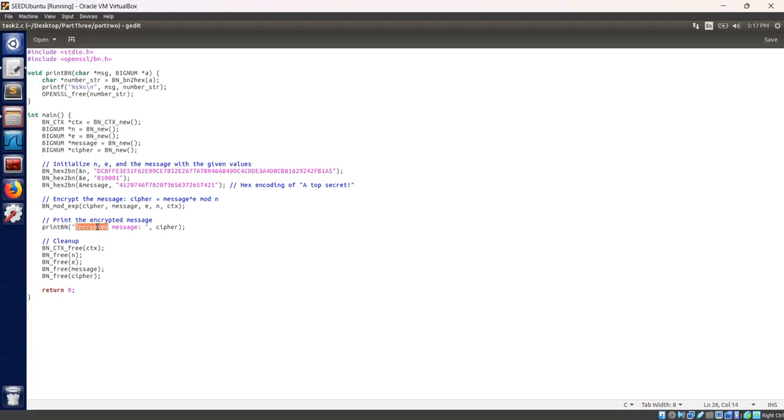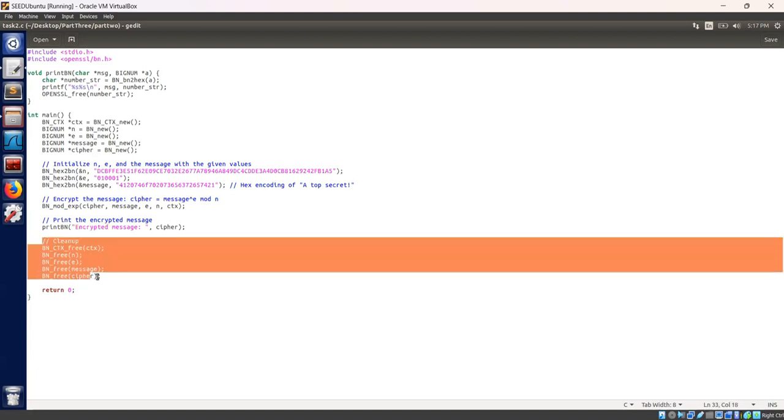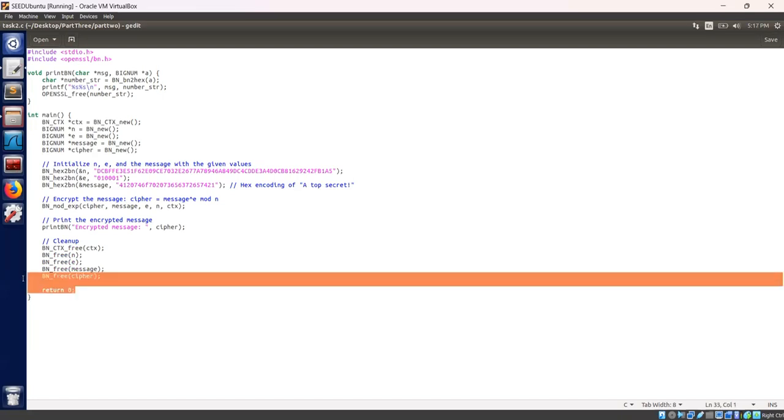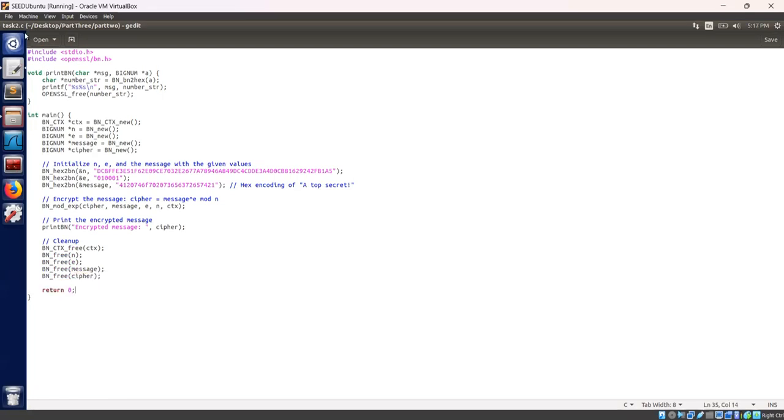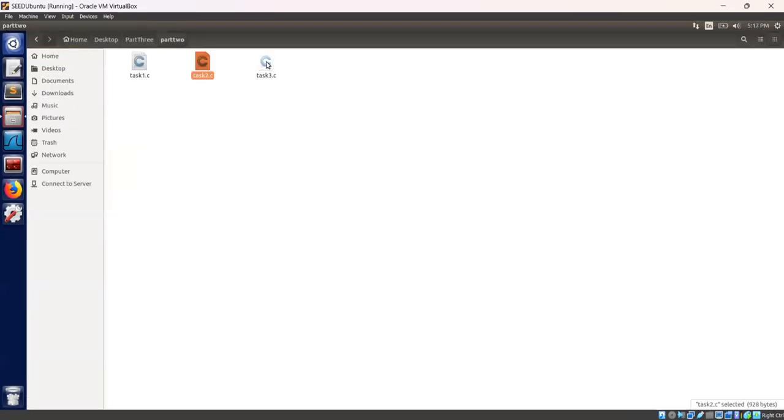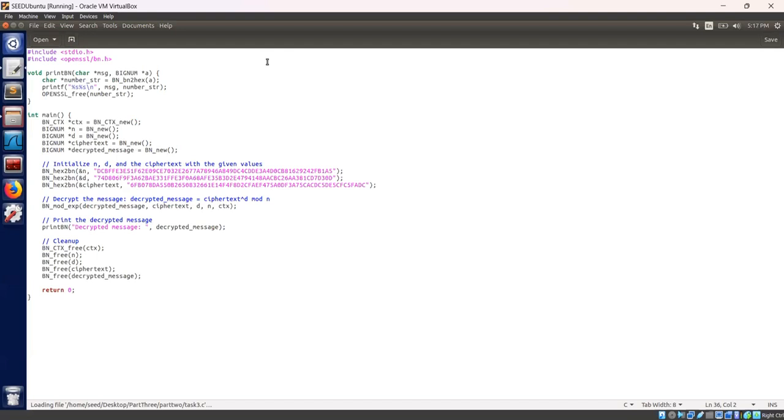At last, these lines free the allocated memory for the bignumbers and the context to prevent memory leaks. Return 0 indicates the program exits with success code. I will open now task 3.c and explain it step by step.